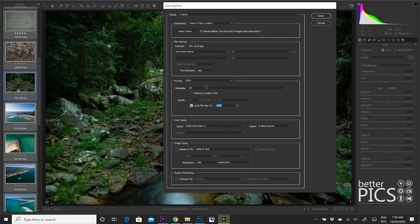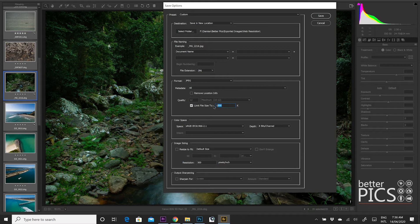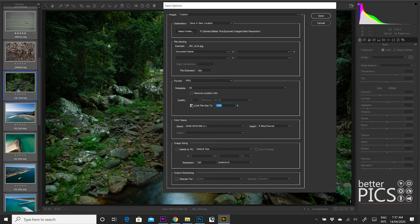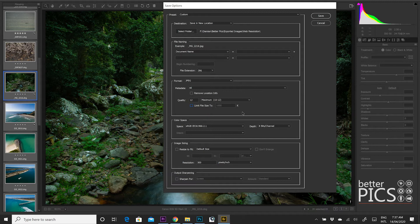And you also have the option to limit the file size to X number of K. So 1000K would be one megabyte. For example, I think I mentioned on the previous video, if you I've had to send through images to publications in the past and they've requested that the images be a maximum of two megabytes. So that would be 2000K that you would enter there just to make sure that those files are that size or smaller. So we're not going to limit the file size today, but you can see that it's an option there if you need it.